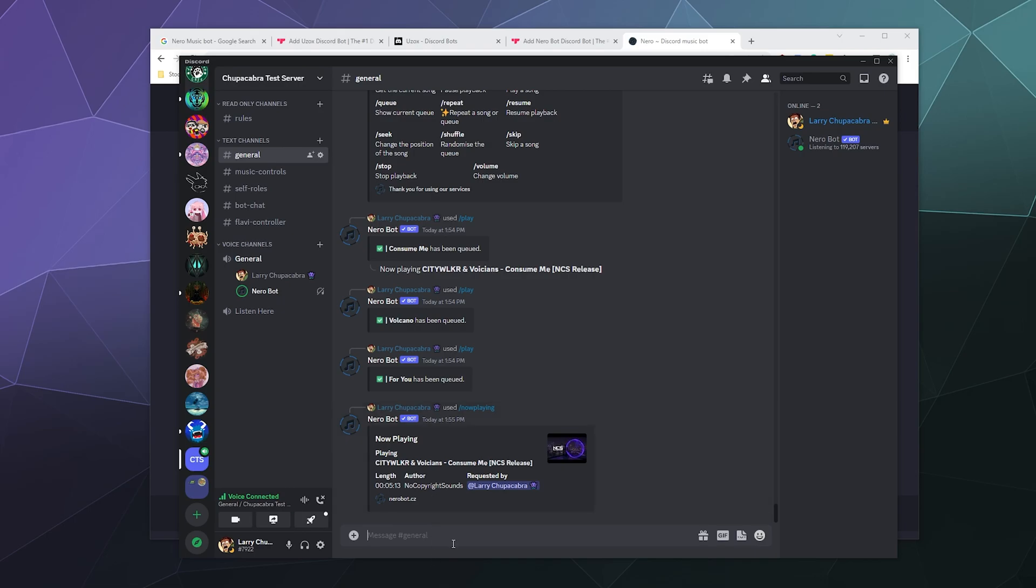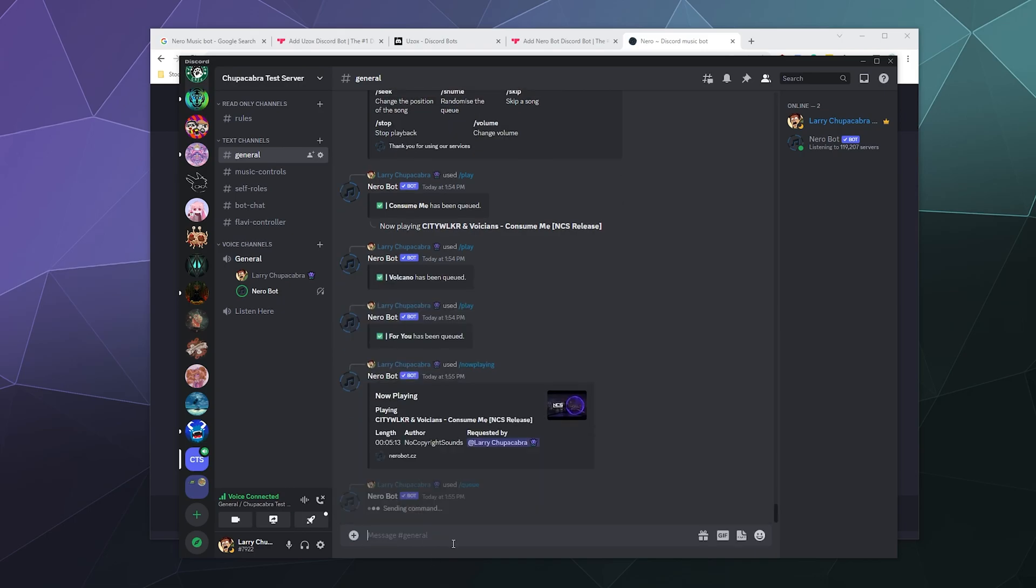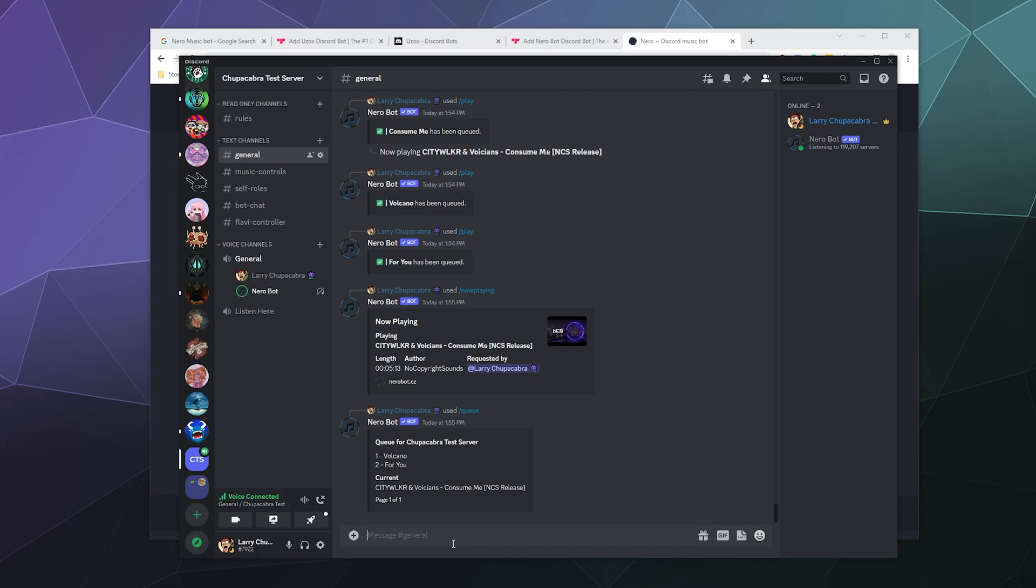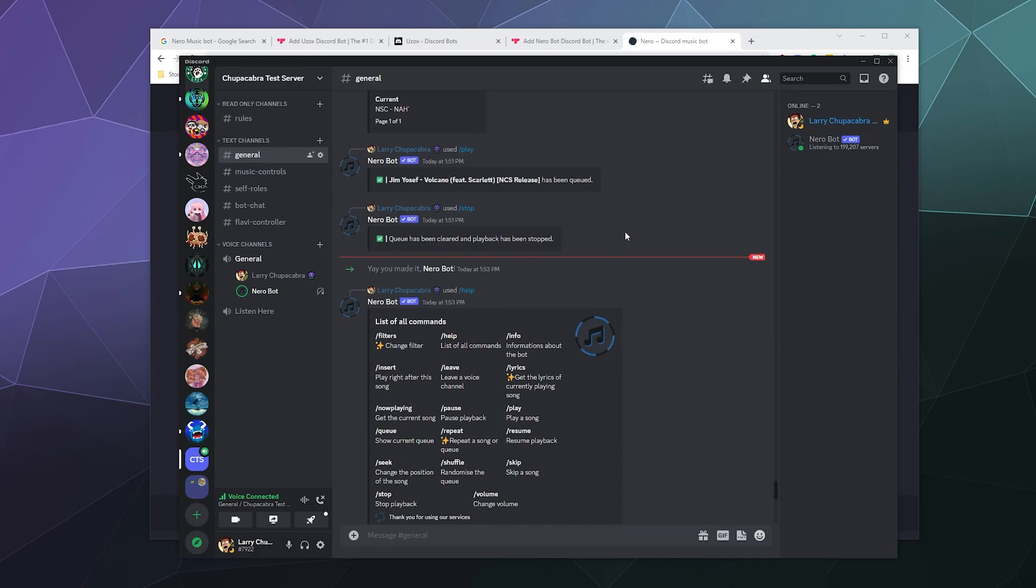Pretty straightforward. We can also look at the different queue of songs that are upcoming. They just sort of list off the name of the song and what order in the queue that it's going to play from. Again, pretty standard fare.